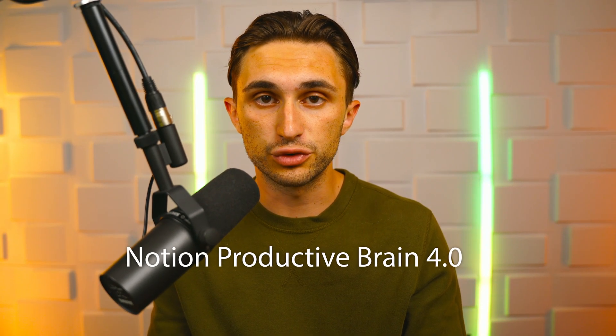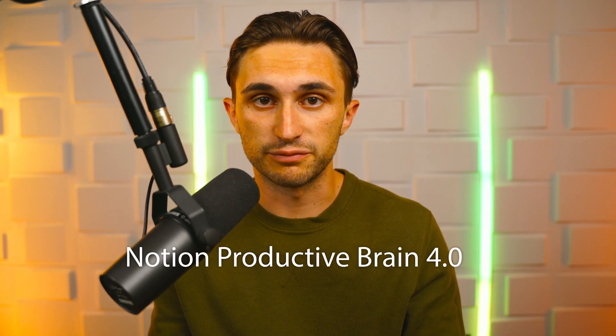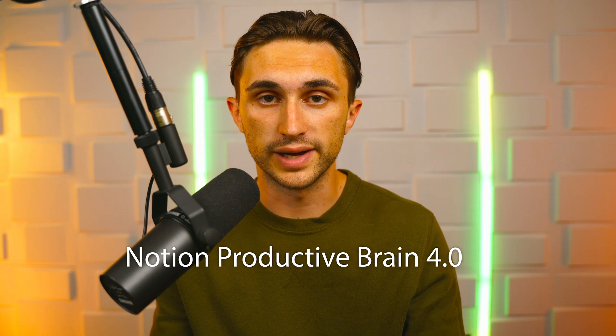In today's video, I'm walking you through my flagship template, the Notion Productive Brain 4.0.